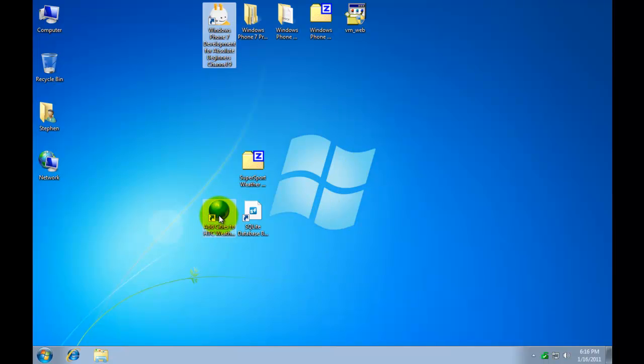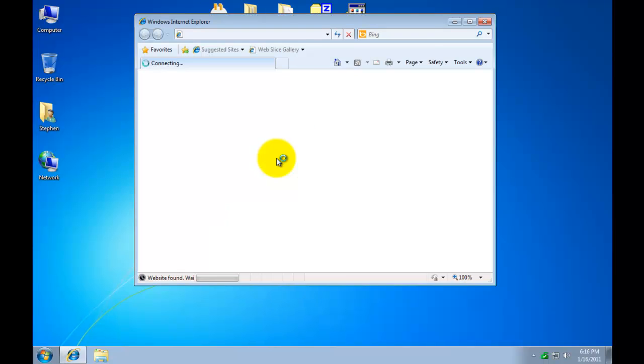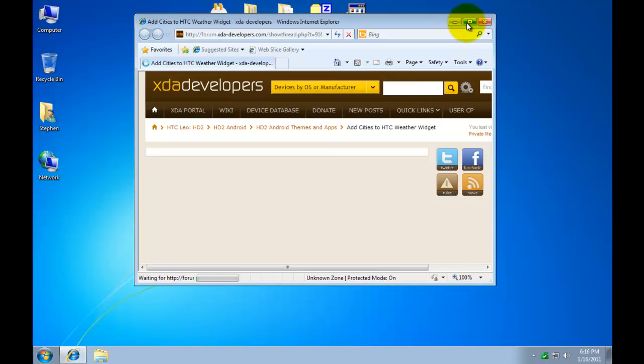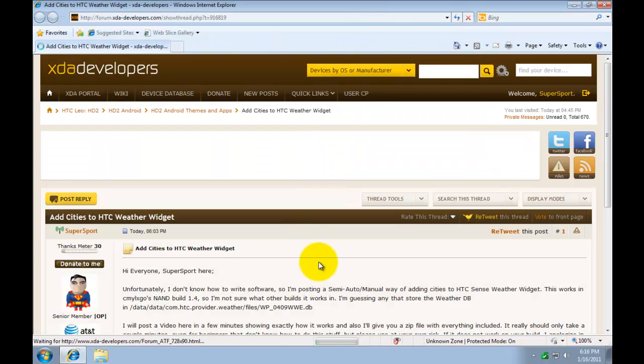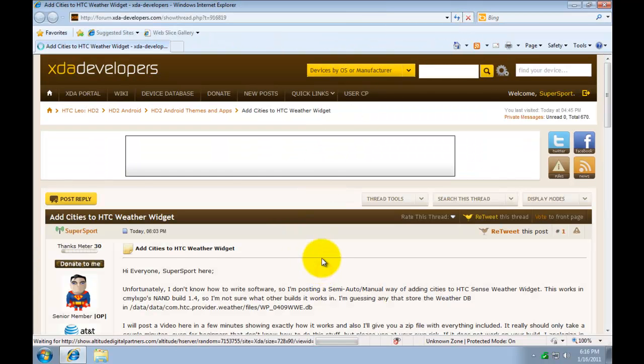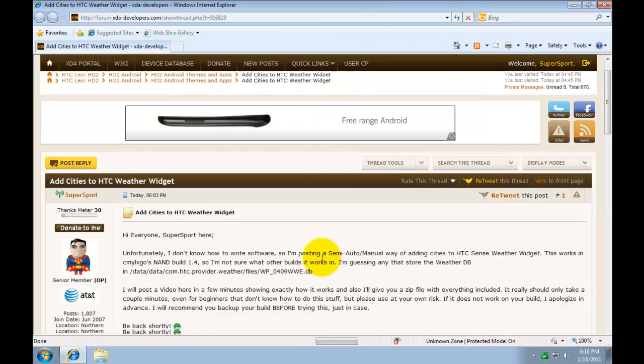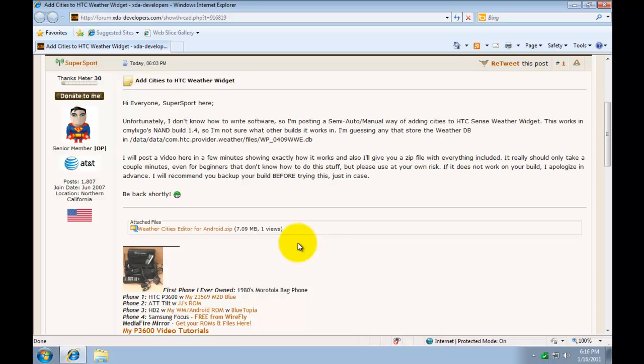First thing you're going to do is go to the thread here and go ahead and grab the file. If you go to the bottom of the thread here it's the attachment right here. Inside this attachment is everything you need to do this.